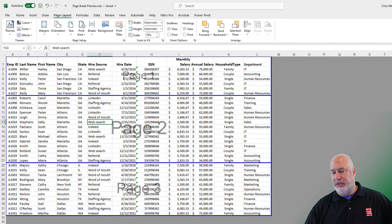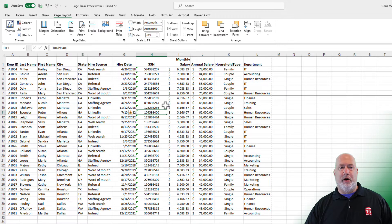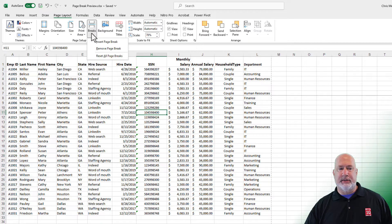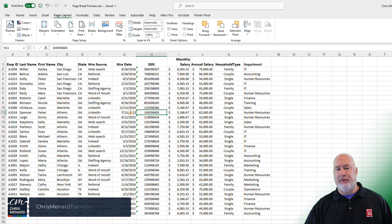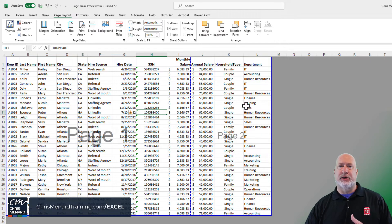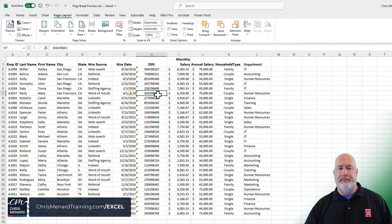Back to normal view. If you want to remove all your page breaks, go to breaks and just hit reset all page breaks. Page break preview on the bottom right — I am back where I started with my page breaks. Back to normal view.